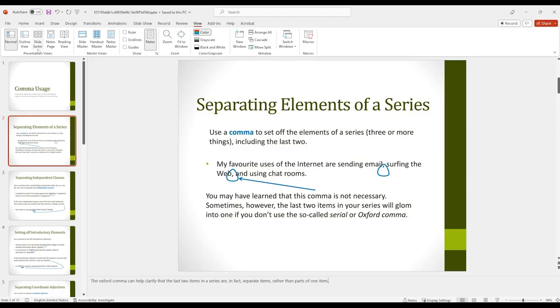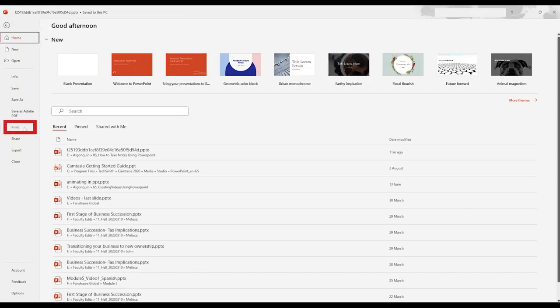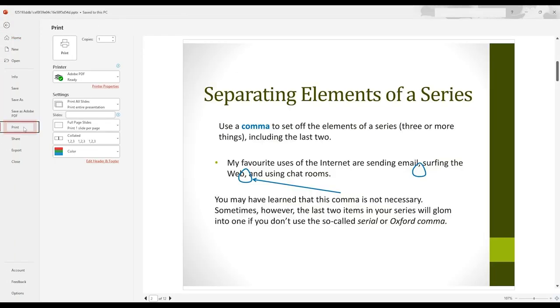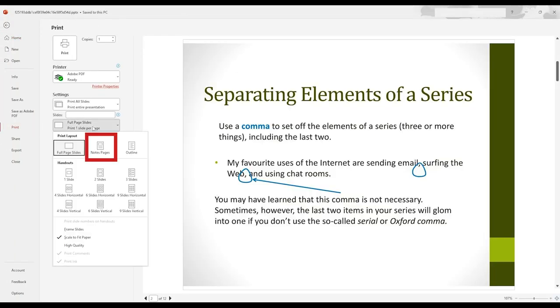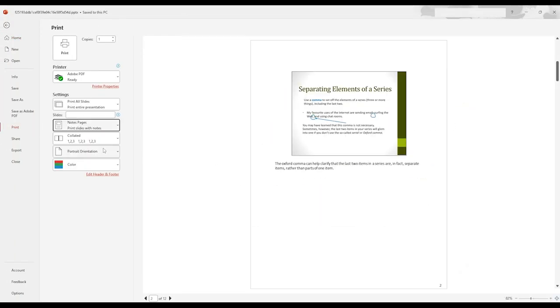To print the slides with your notes included, under File, open the Print menu. Under Slides, select Note Pages. This will display one slide per page, with your personal notes below each slide.